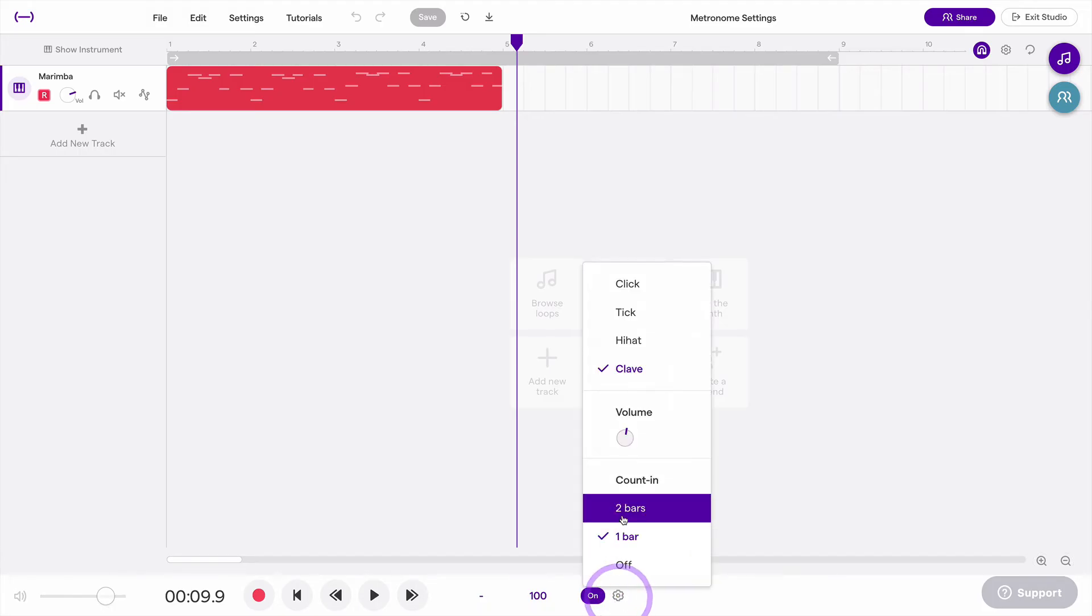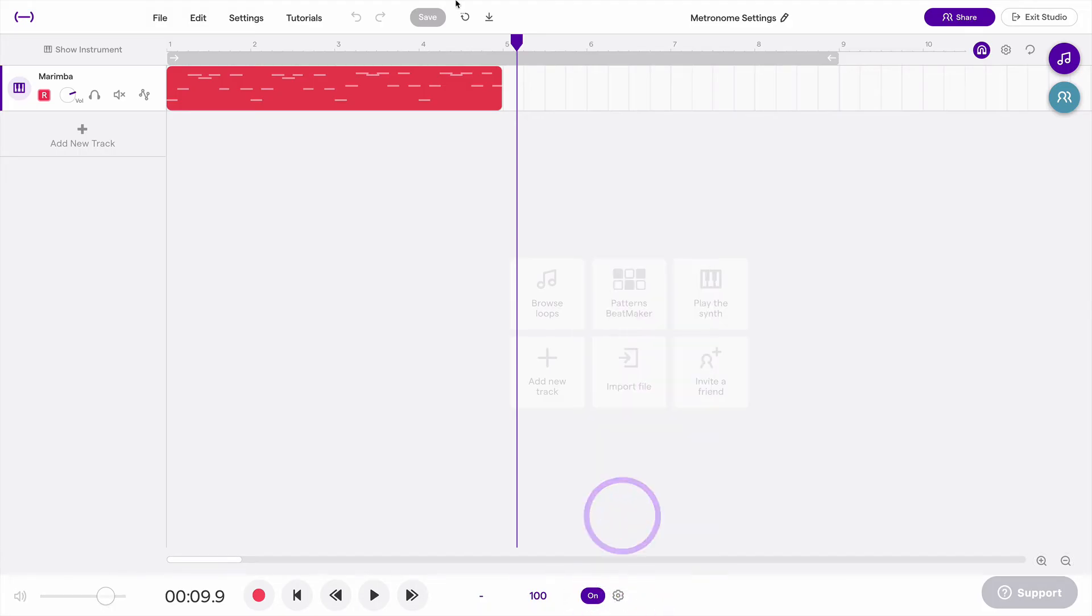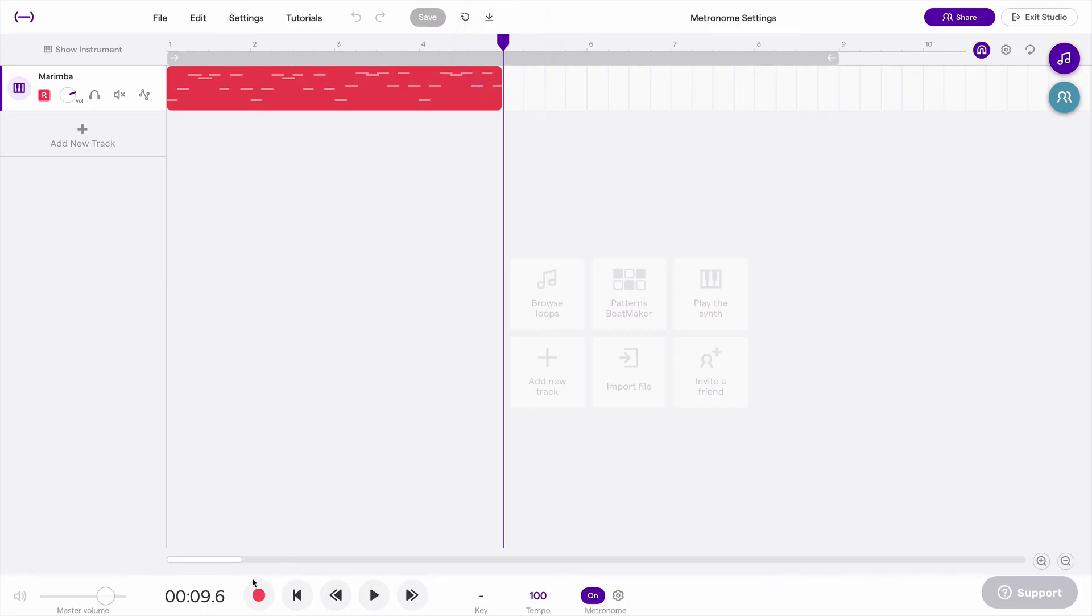Or I could change it to two bars, and then I'd get two bars count-in. In this case, that'd be eight beats because I'm in 4-4.